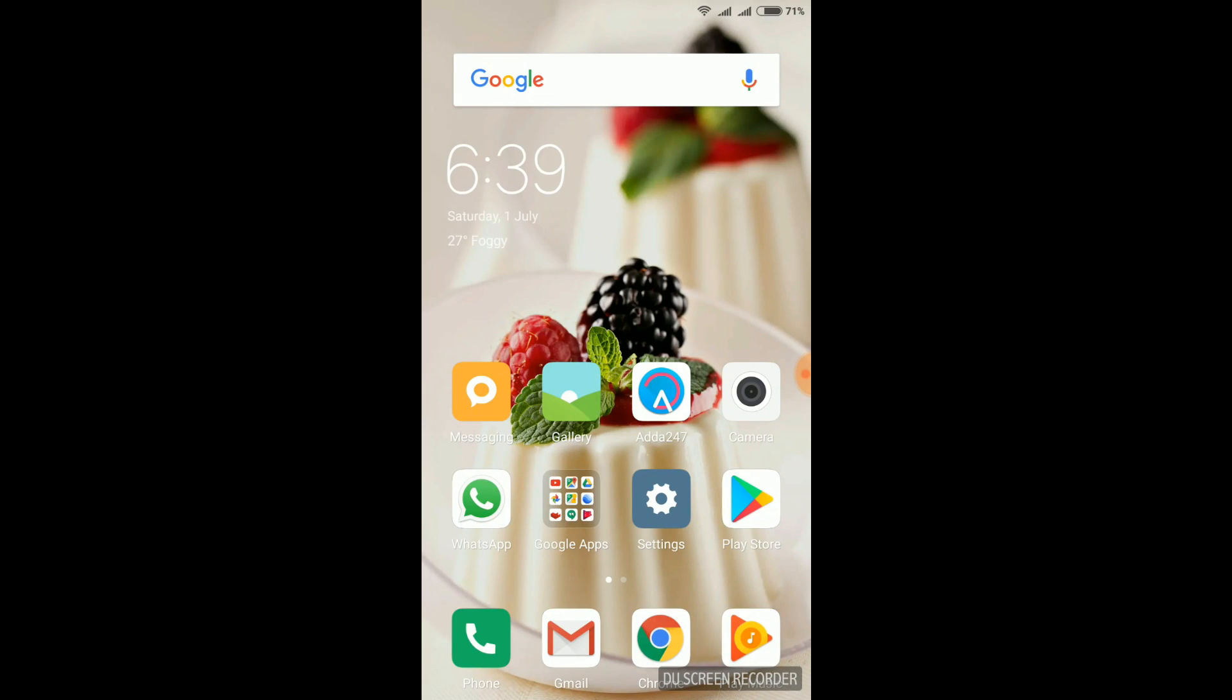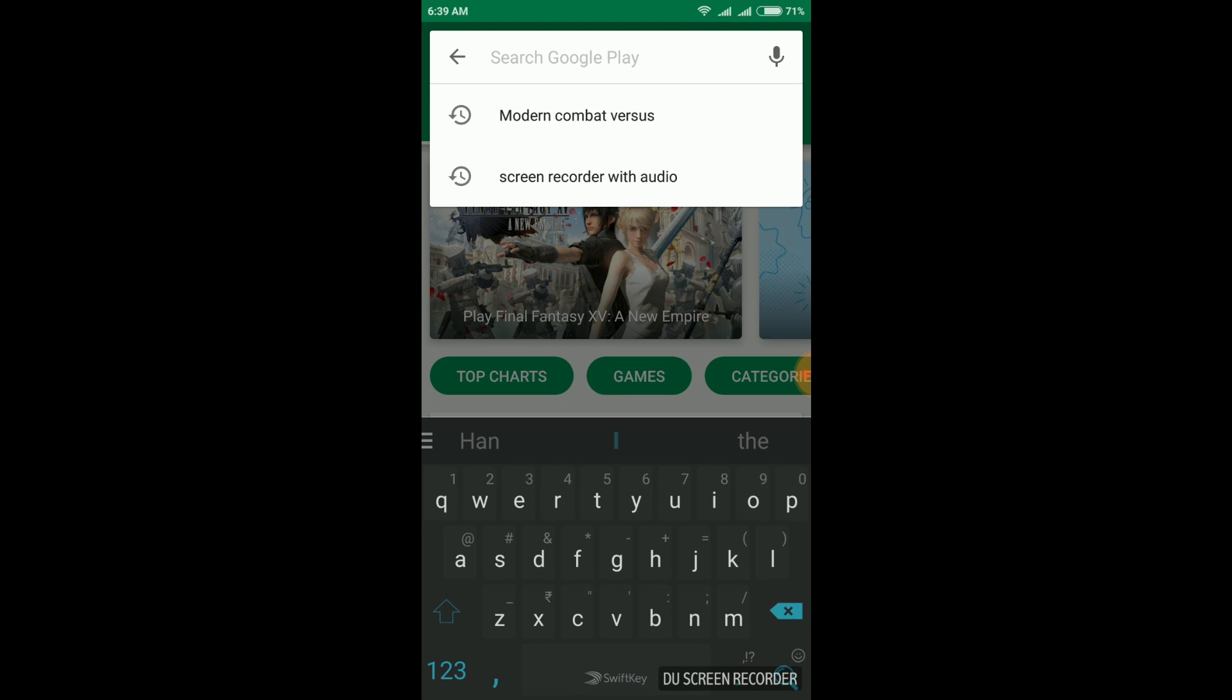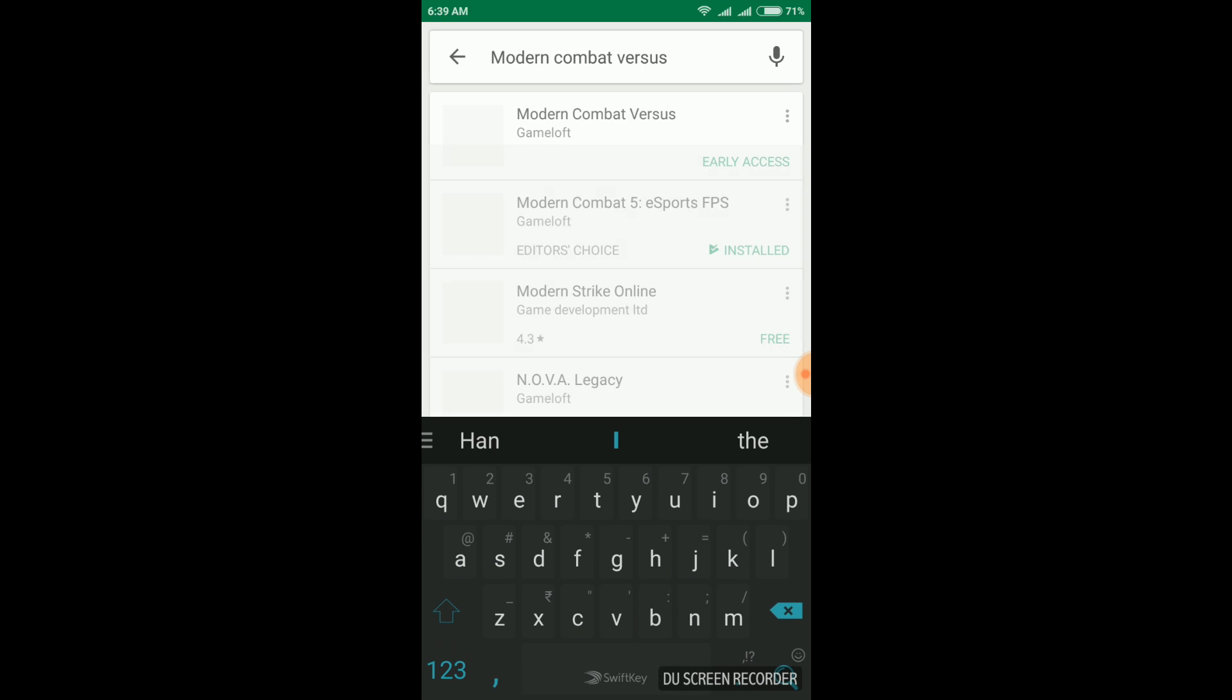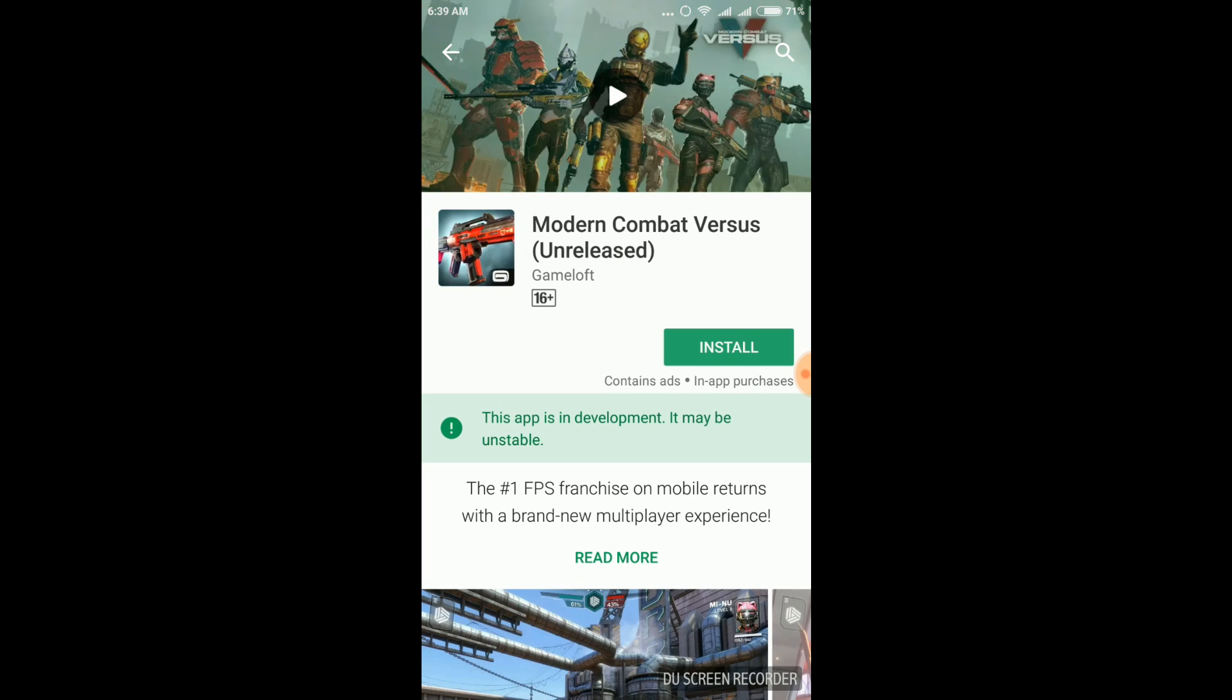Before downloading both these files you need to check whether this game is available on your Play Store or not. If it's already available you don't need to download them. You can directly download the game from the Play Store.